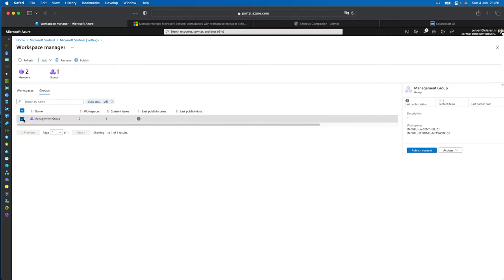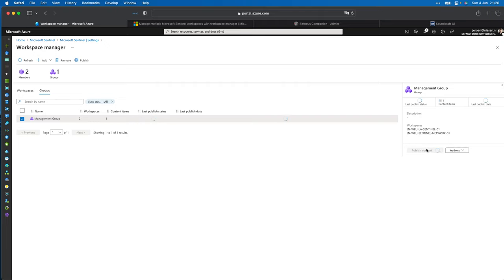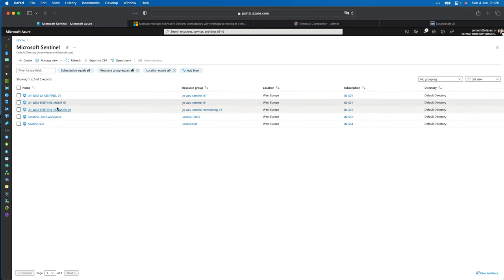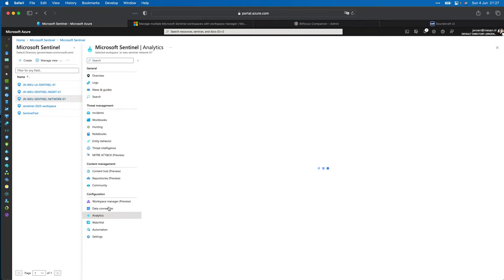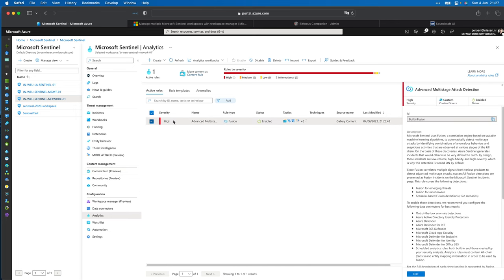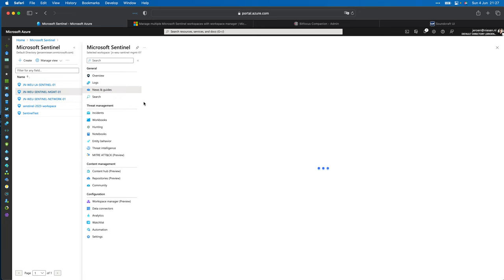After clicking Review and Create, the group is set up. If I go to Groups, I can select this group, click 'Publish Content,' and this will publish the multi-stage attack detection to both child workspaces. The publish is complete. Let's now look at the Sentinel network workspace and go to Analytic Rules — you can see the Fusion rule is enabled.